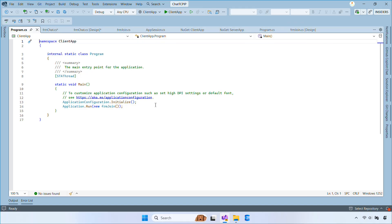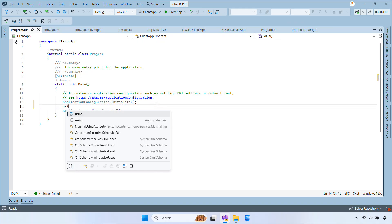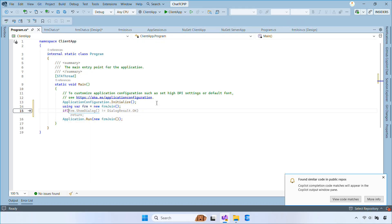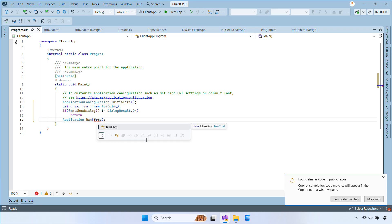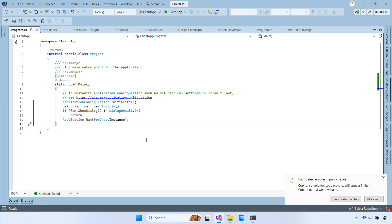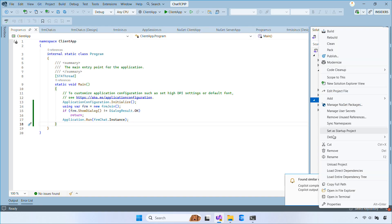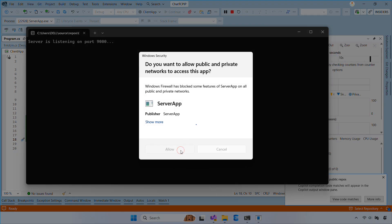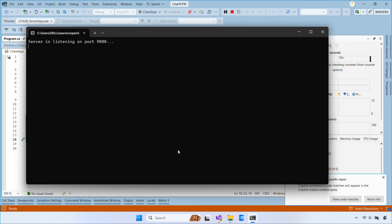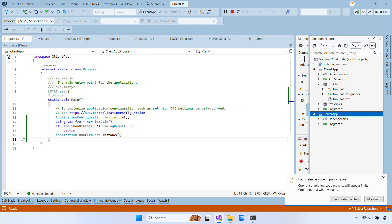Finally, we update the program class so the join form runs first and the chat form starts only after the user enters the username and clicks Join. And with that, we've completed our TCP IP client server chat application. You can now run and test it.